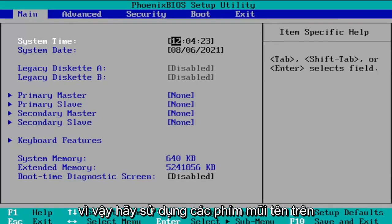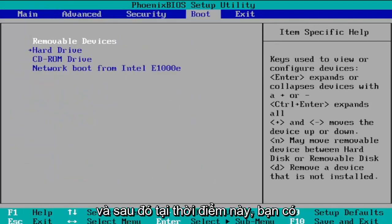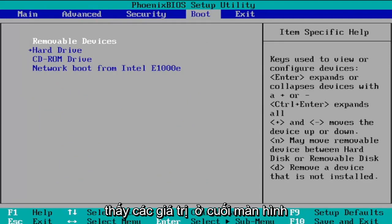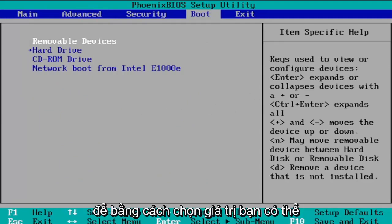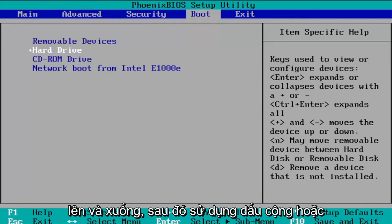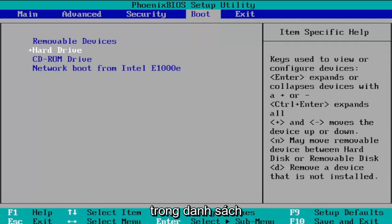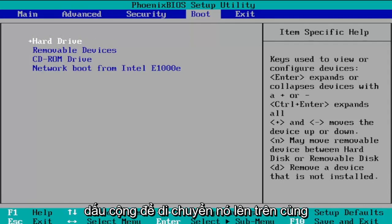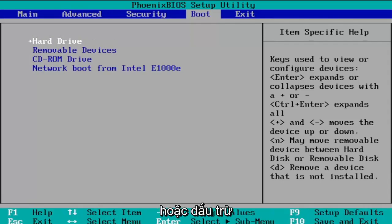Use your arrow keys on your keyboard — use the right arrow key to go over to Boot, and at this point you should be able to change the boot order. You can see values at the bottom of the screen that allow you to change the order. Highlight an item using the up and down arrow keys, then use the plus or minus sign to move it up or down in the list. If you want the hard drive to be first, use the plus sign to move it to the top, or the minus sign to move it down.